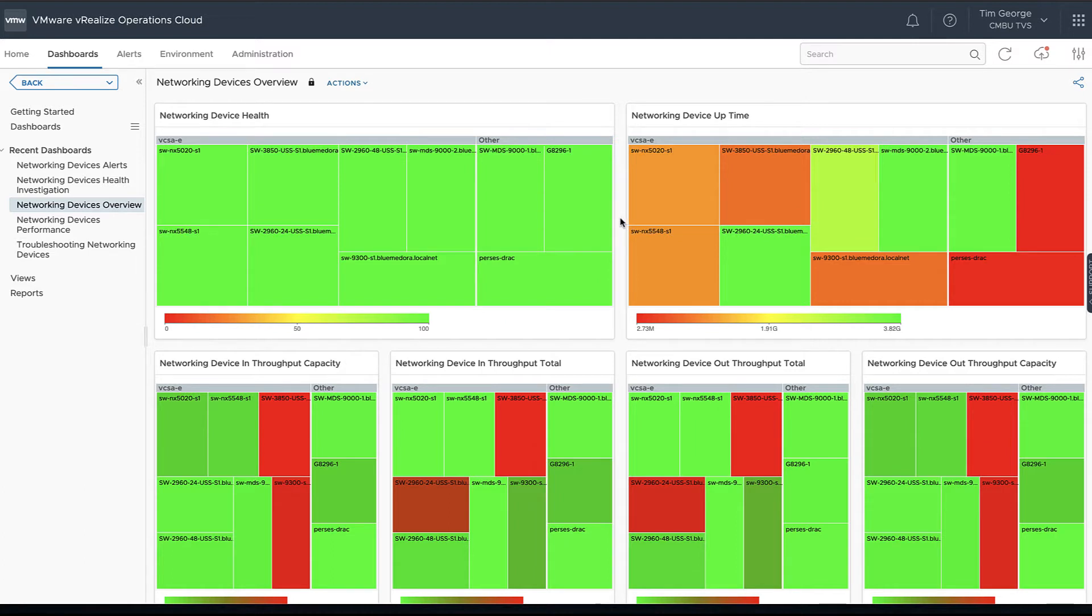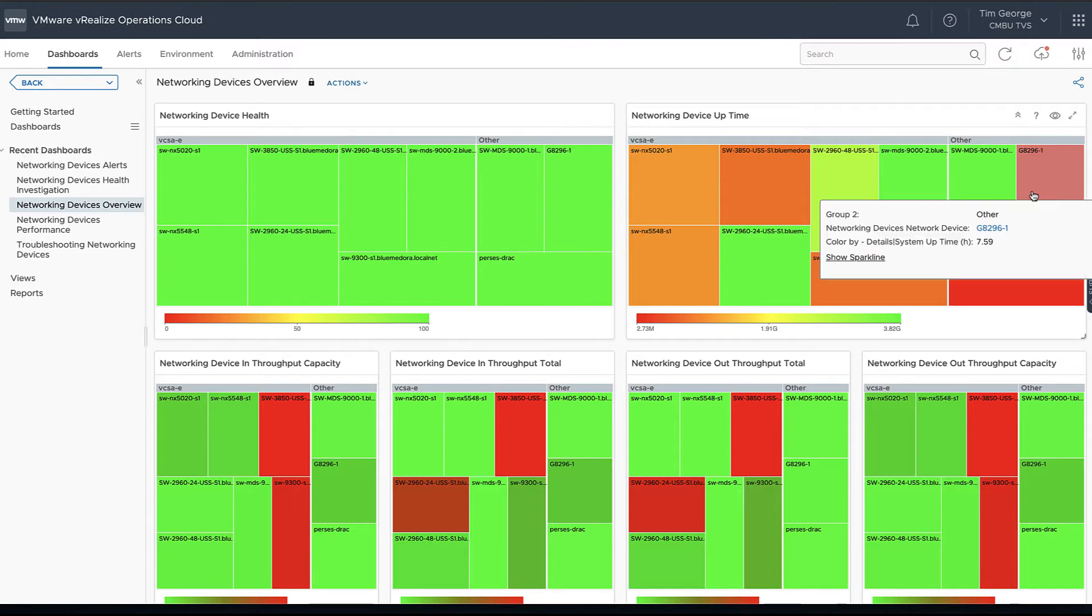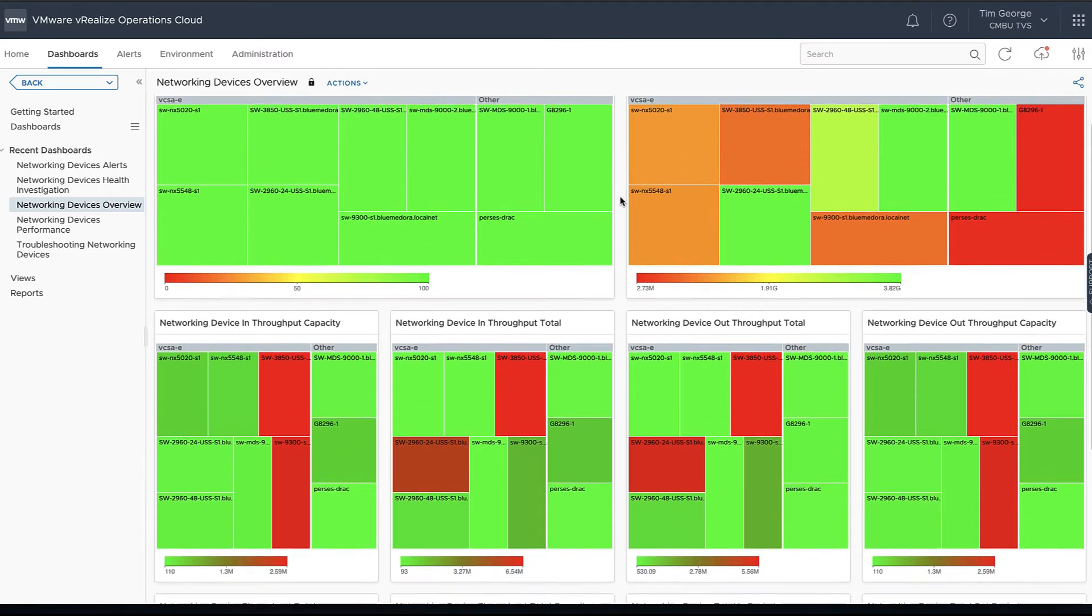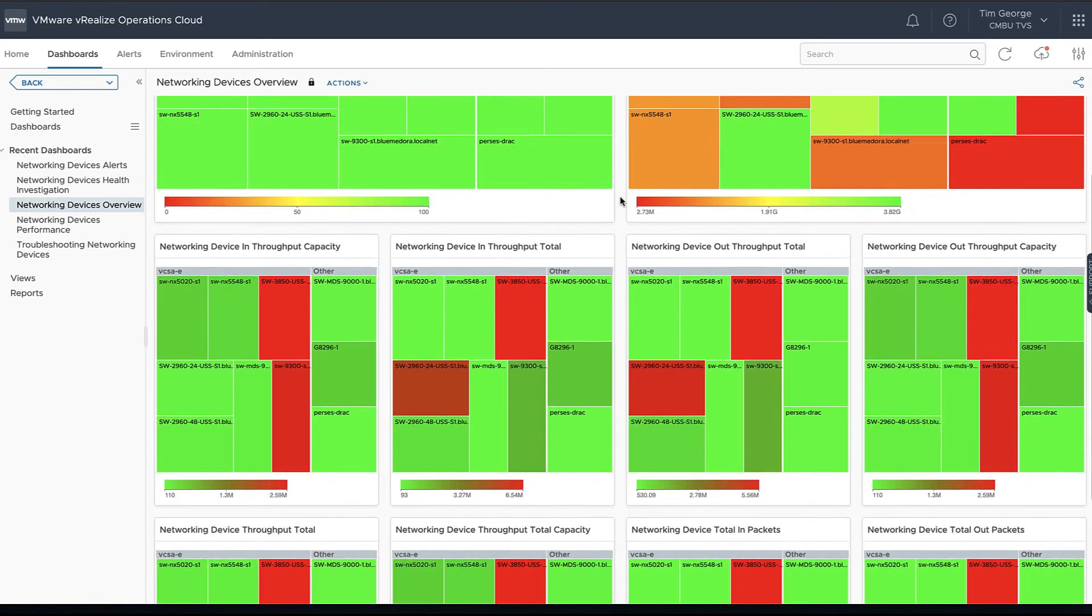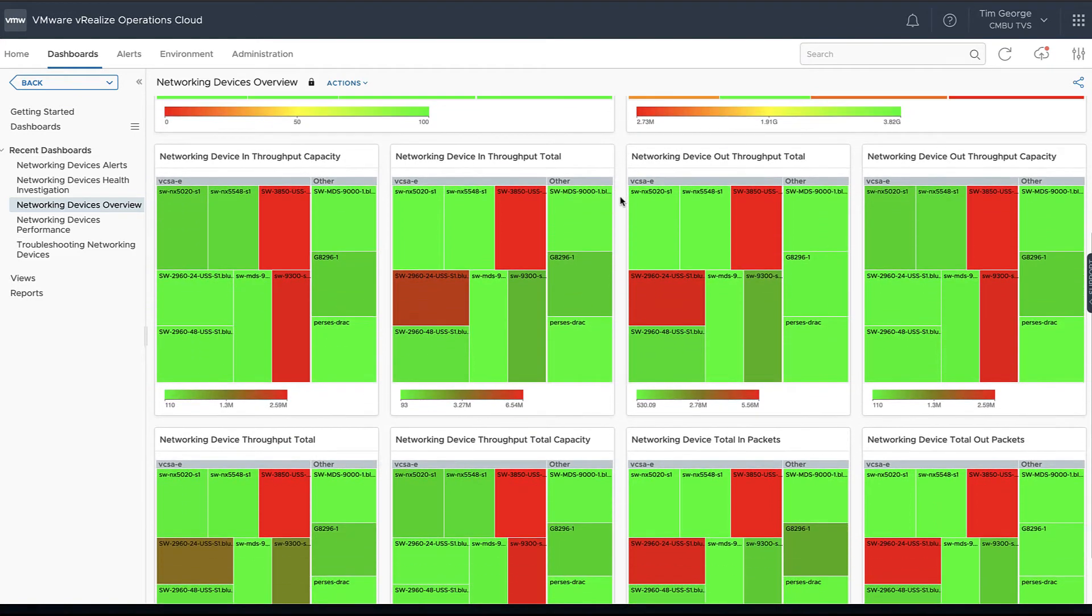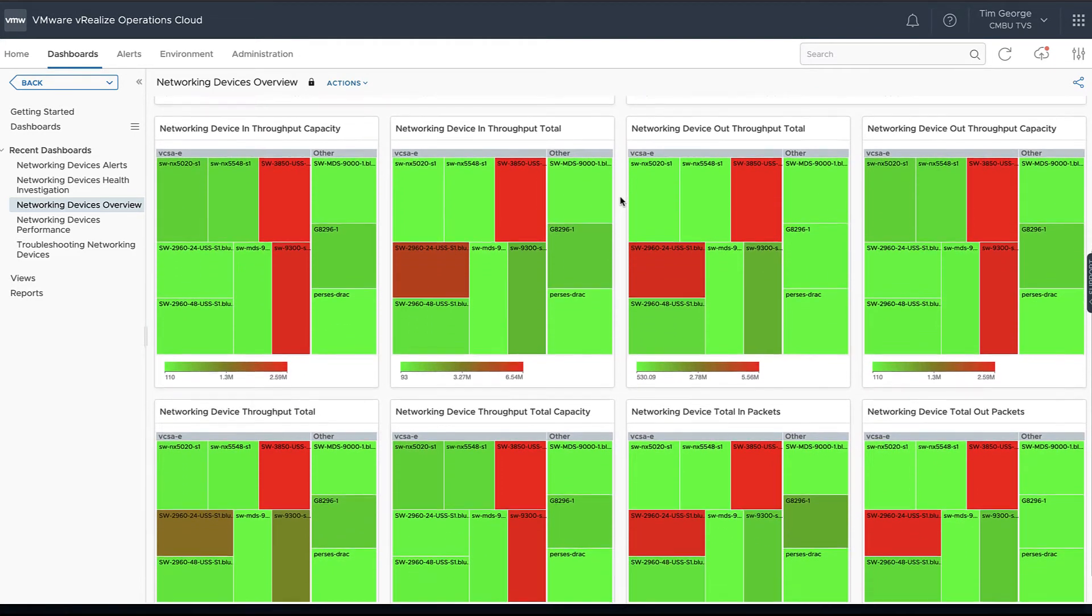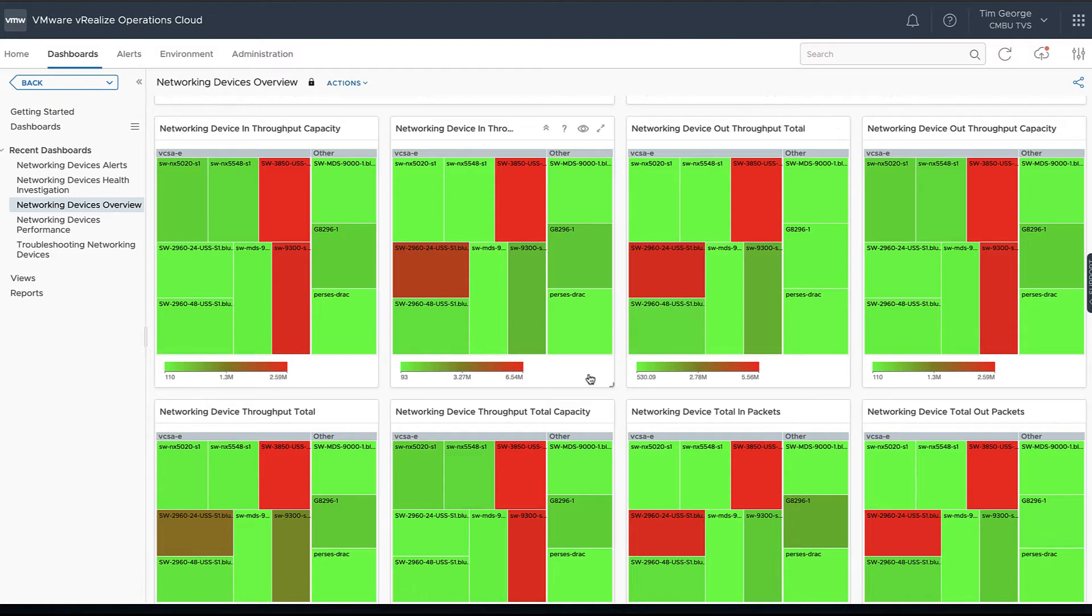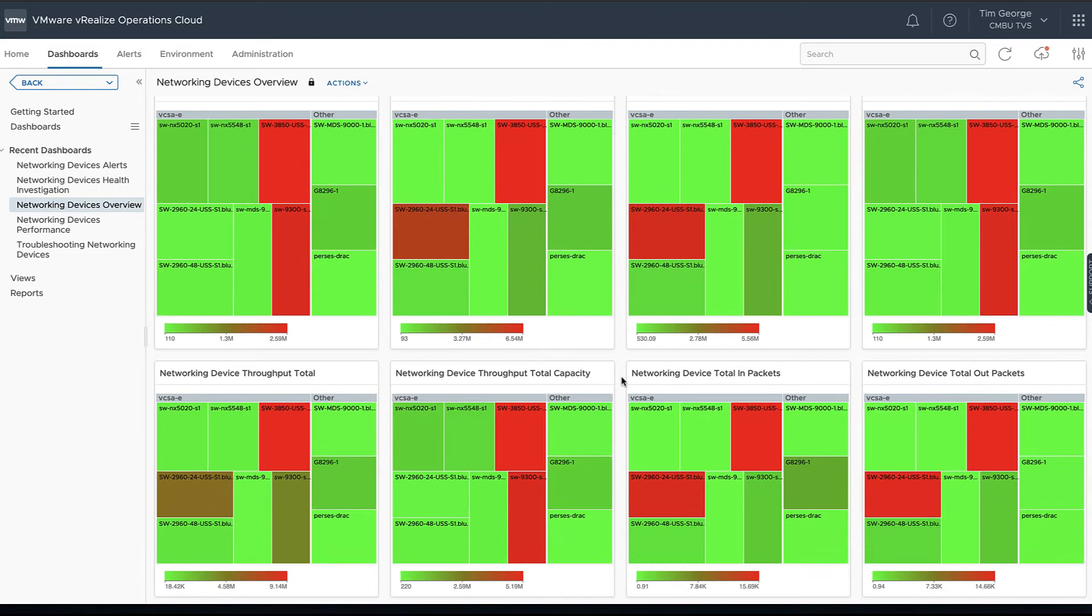We can see the total health of all of our devices. We can look at our uptime, how long each of these devices have been up. We can then also look through at our capacities and our throughput for each of our various devices here.